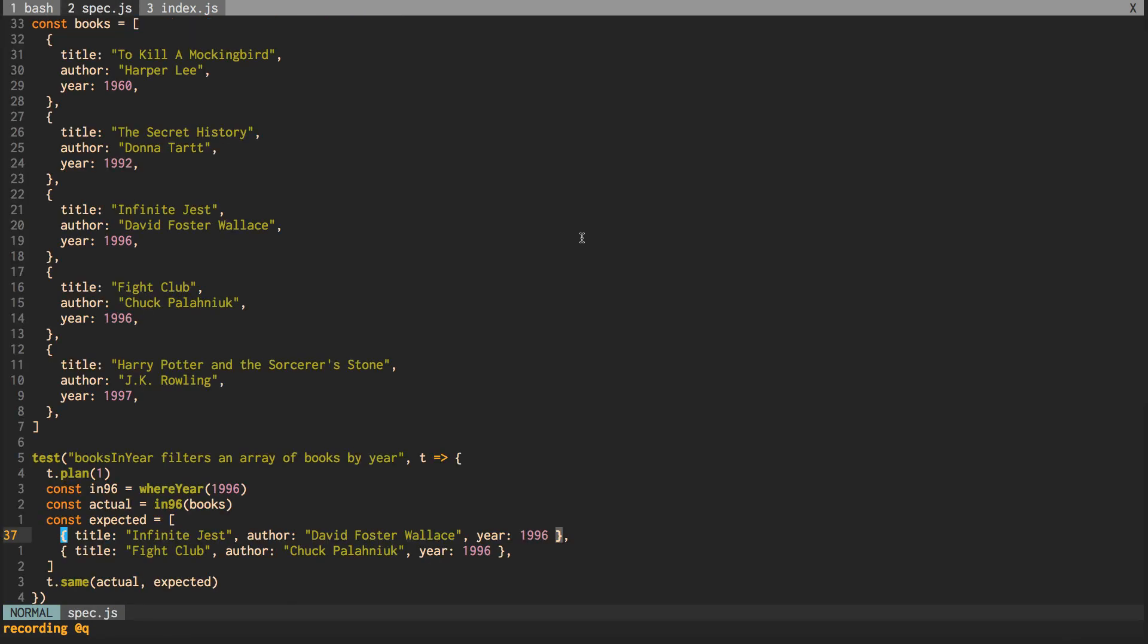All right, welcome back. In this episode, in this branch, we're going to, what are we going to do? We're going to make a wrapper function.